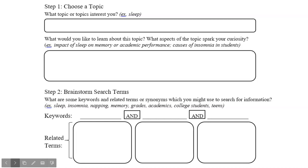The first thing I'll need to do is to choose a topic that interests me. You'll be spending a considerable amount of time developing your expertise on this topic, so be sure to select something you're genuinely curious about. For my example topic, I'm going to use online education, something I've been thinking a lot about in recent weeks.